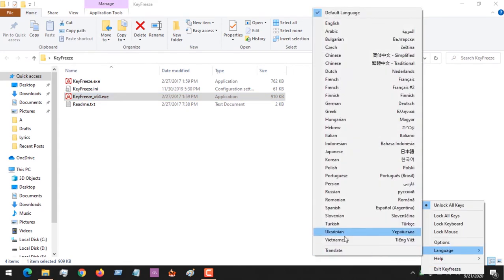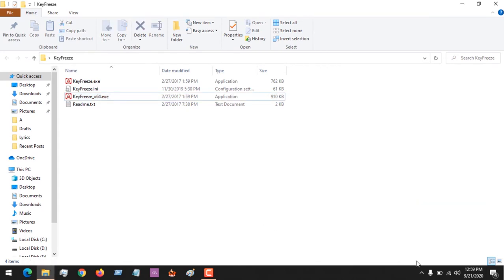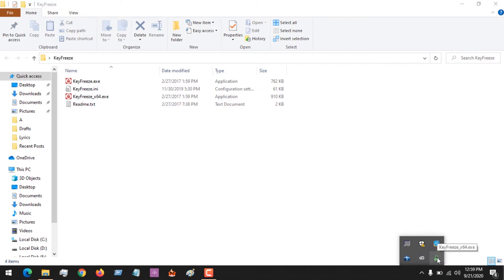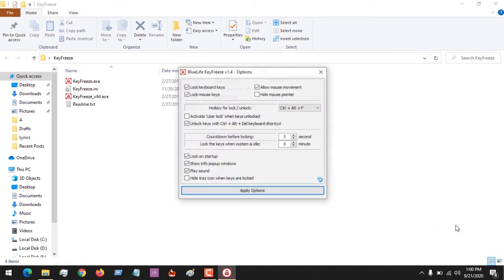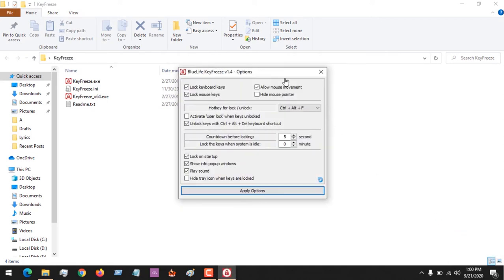Let us check the options so that we can work with the software. Go to your notification area, right-click on the lock icon, then go to Options — we want to set it up.